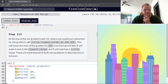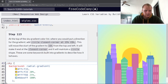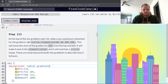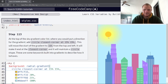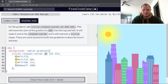At the top of the sky gradient color list, where you would put a direction, add 'circle closest-corner'. That puts the sun in the corner and makes it end at the closest corner while maintaining a circle shape. Never used that before, but it's used for a pretty cool effect.